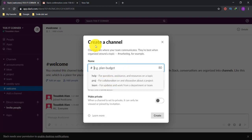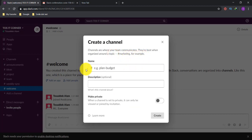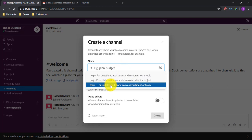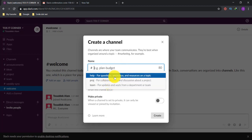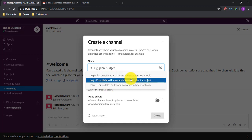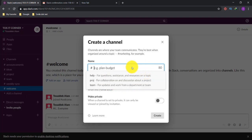By clicking 'Create Channel,' a basic interface page appears. Channels are where your team communicates — they work best when organized around a topic, like marketing for example. When you click the name field, you'll see help options suggesting name formats: use 'questions' for assistance on a topic, or other formats for project collaboration, department updates, and team work.